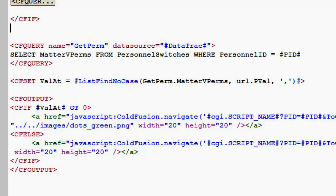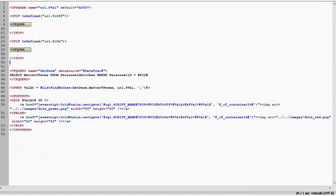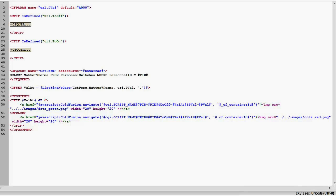Then if it's there, the value is greater than 0, I show the green dot. If it's equal to 0, I show the red dot. And then each one of those dots has a ref statement which points right back to offon.cfm and tells it what to do.